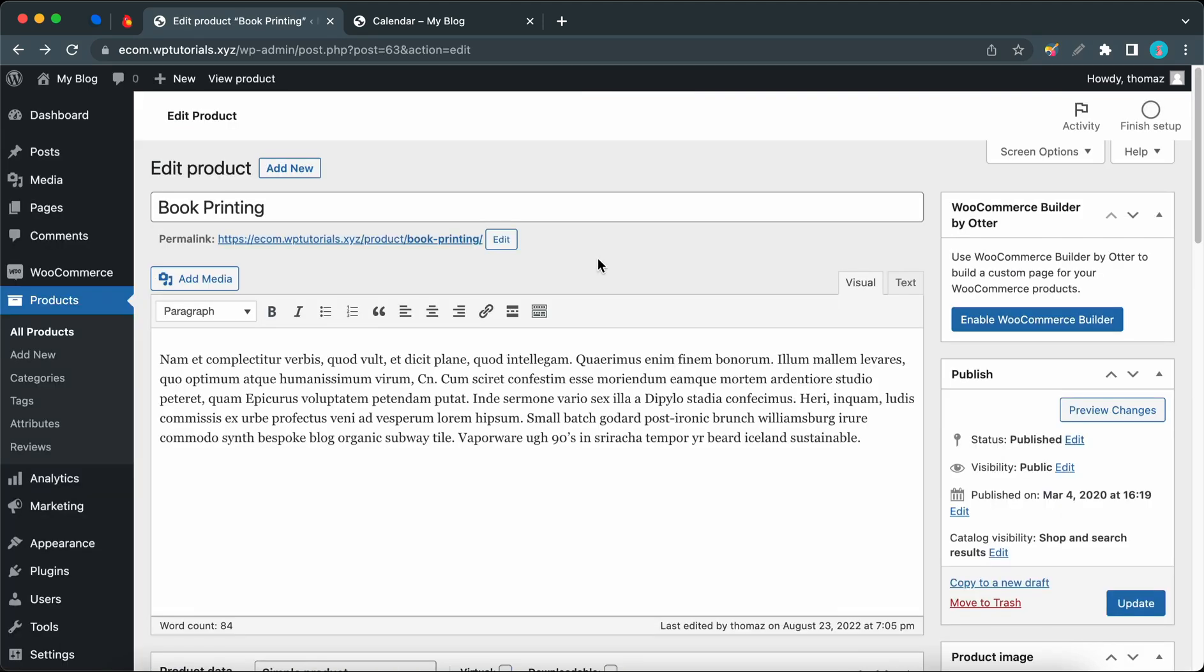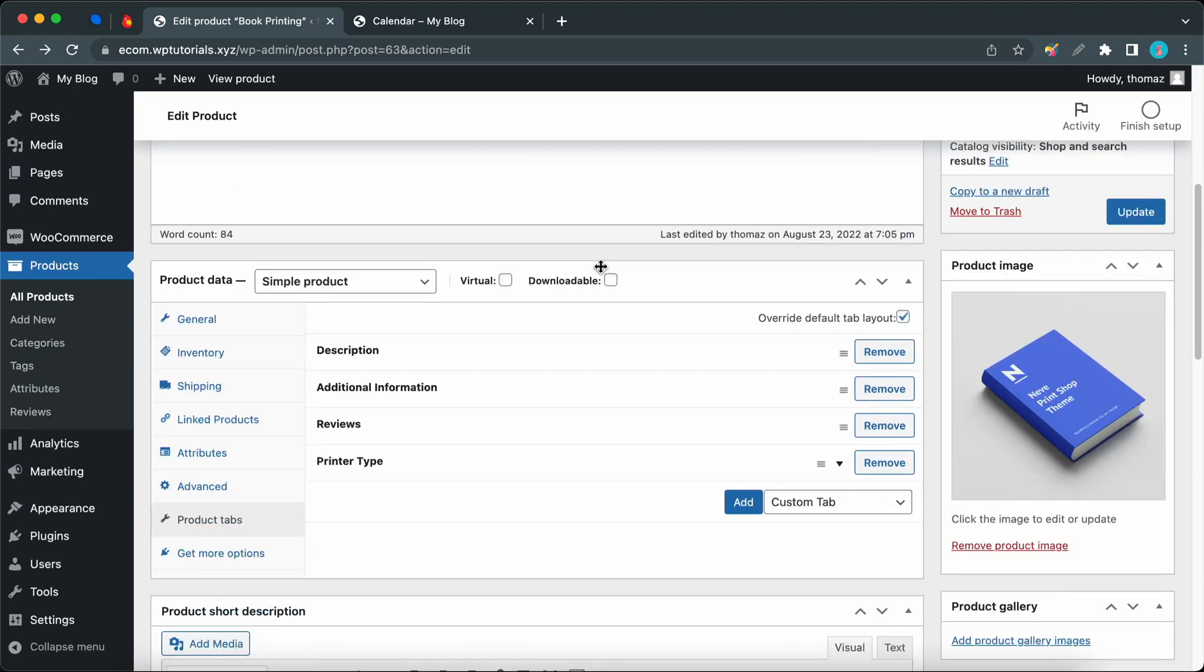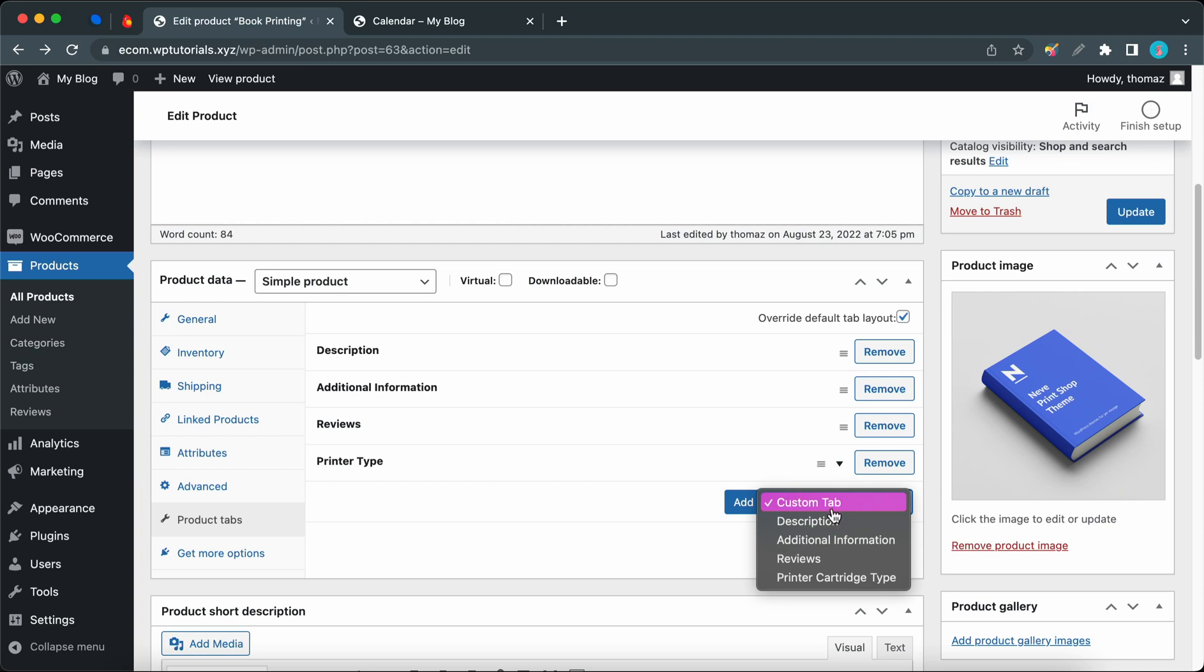Now we're going to quickly cover the process of replacing default tabs. If we come here and access this drop-down menu, we'll see a number of different tab names which include our default tabs. Let's see what happens when we try to add another default tab. Let's try to add another Description tab.